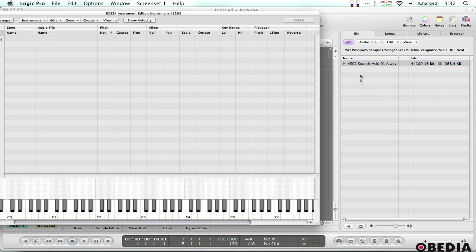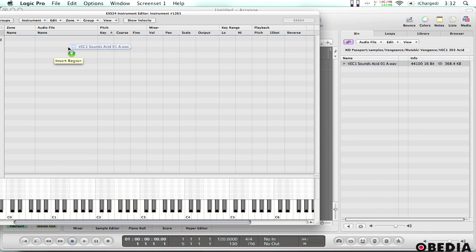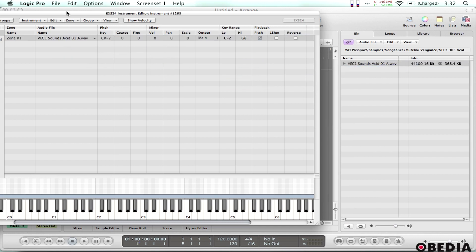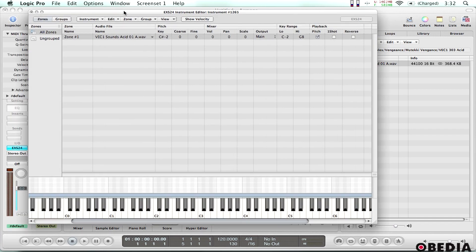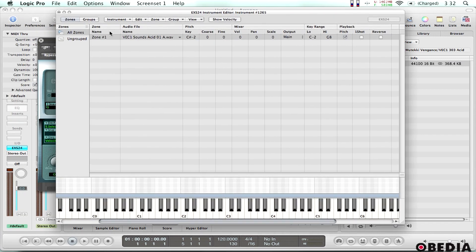So now all I need to do is drag and drop this into my EXS24 instrument editor. So I'll drag it and drop it right here and you'll notice now it's in the list. It's listed under zone 1.